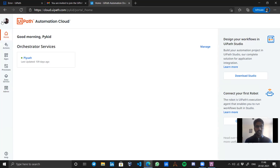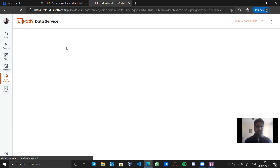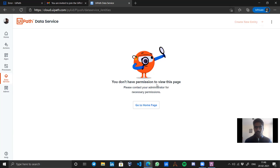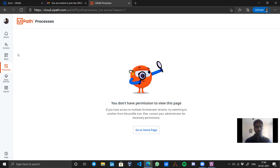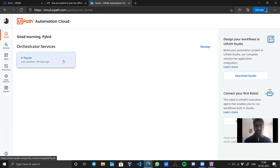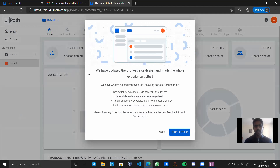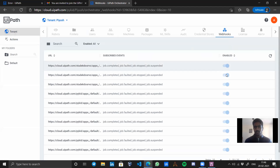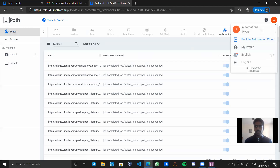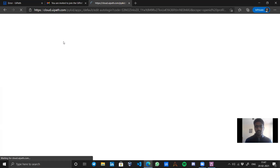The best thing to understand about the roles we provided: this user has no access to many things. If I click on Data Service — 'You don't have permission.' Let's check Processes — access denied as well. So this user will not be able to access Orchestrator or change any settings, because they only have permission for Webhooks view and to create a Job. Everything else is access denied. The webhooks are disabled just for view purposes.